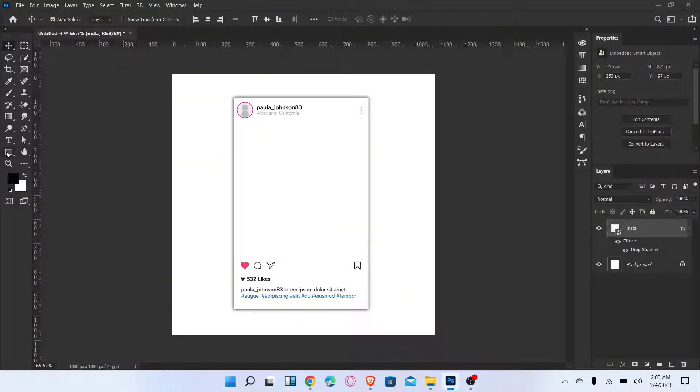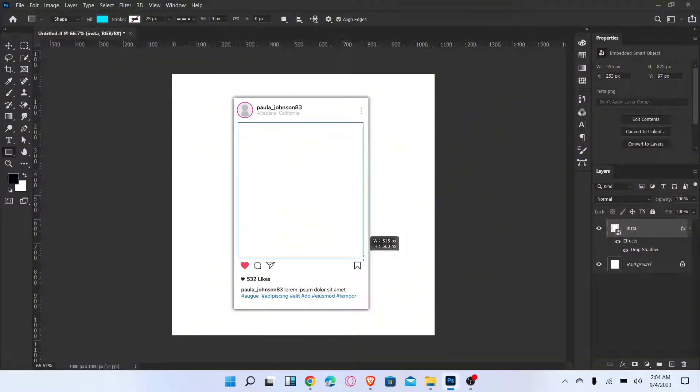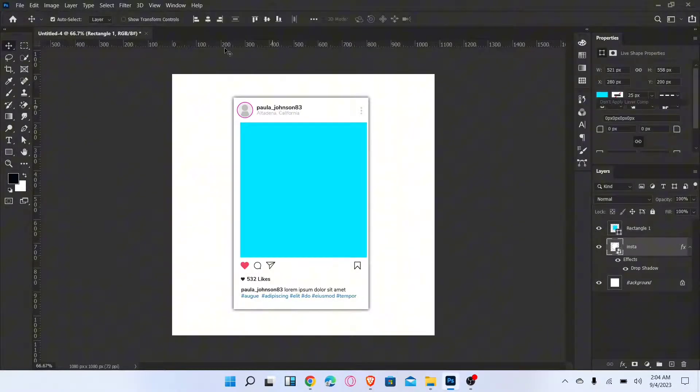Now go to the rectangle tool and draw a rectangle. Align it into the center.